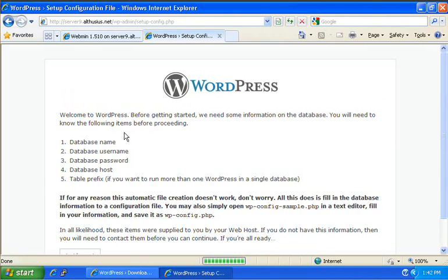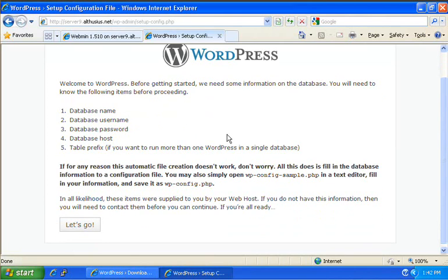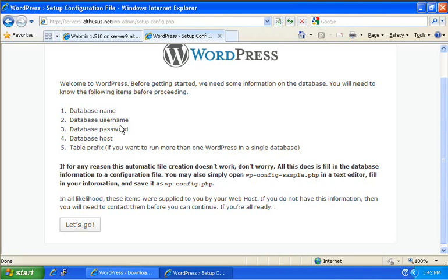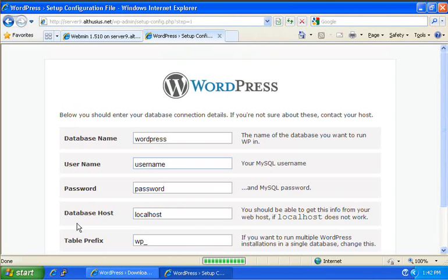So, create a configuration file. Welcome to WordPress. And it tells you the things that you need to have handy. We should already have those things. Ready to go. We've got the database name, the database username, and we know the database password. So, let's click on let's go.